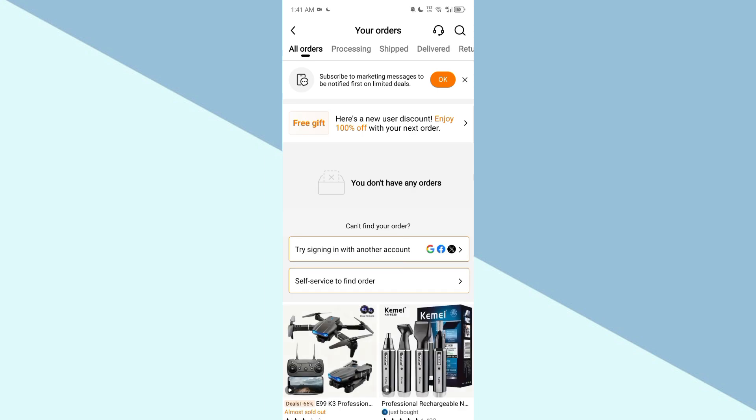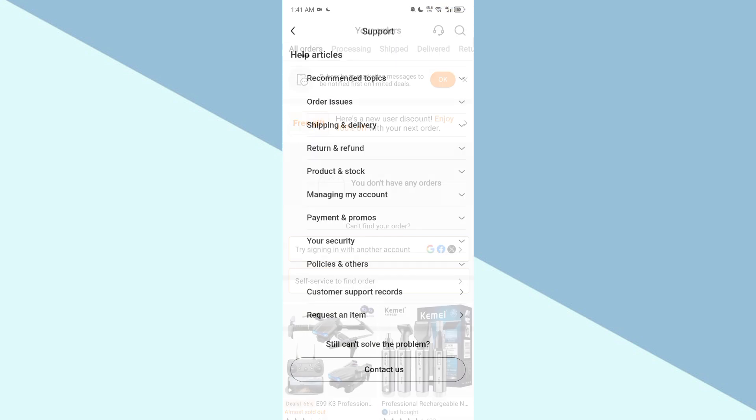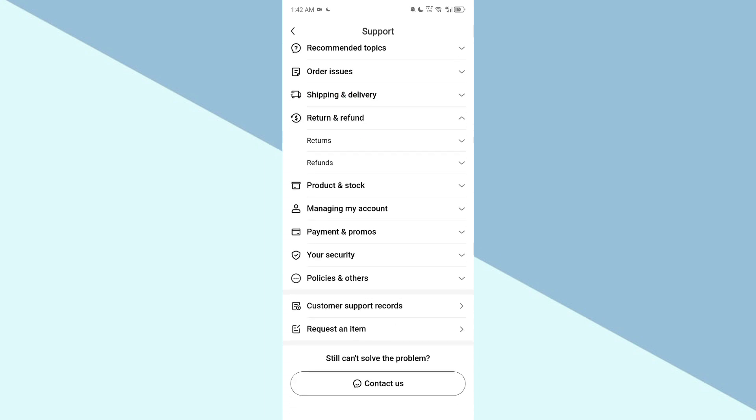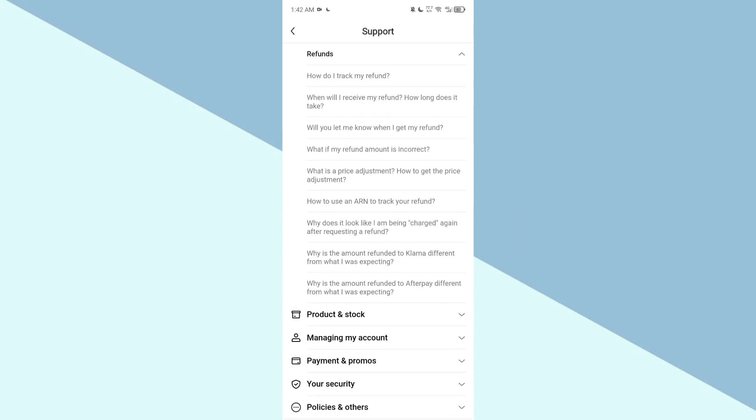You can simply click on the order and then click on the headset. Here you can talk to the assistant. Click on the headset, then click on return and refunds, and click on refunds. Here you can see the queries. You can go to contact us and type 'I want to cancel my order' and send.